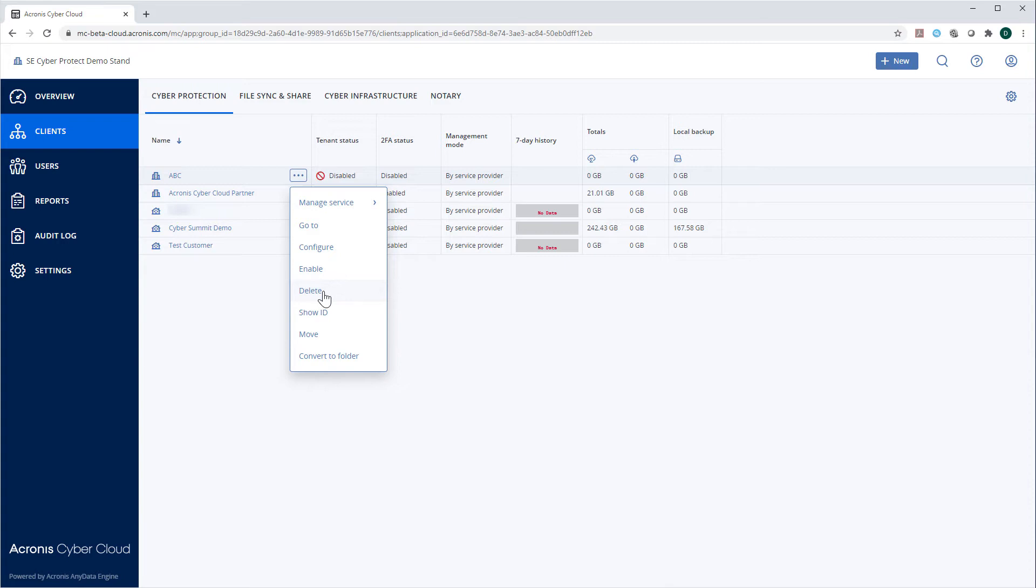However, please notice that if you delete a folder, all the tenants comprising that folder will be deleted permanently.